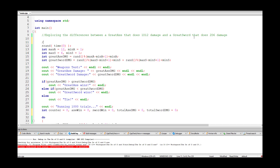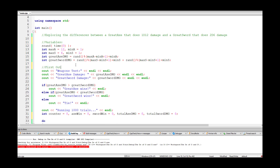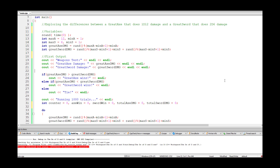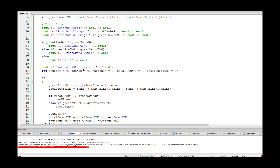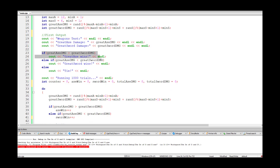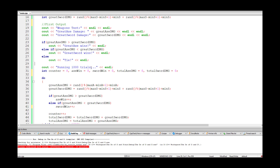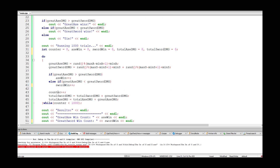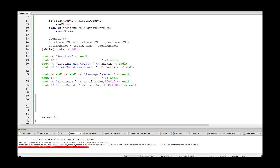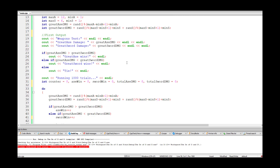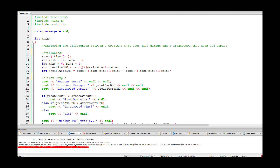We add minimal documentation comments — labeling variables, the first output section, and the thousand-trial loop. That said, well-written code should largely document itself, so we don't need to comment every single line. And that's the whole program. Feel free to leave any questions in the comments — hopefully you found this helpful, and see you next time.